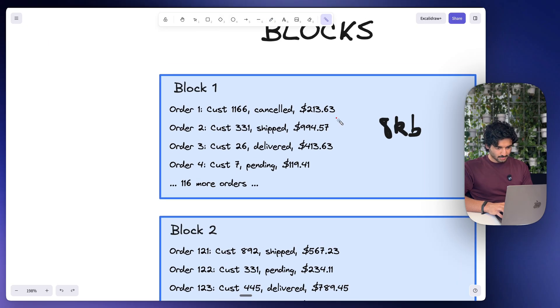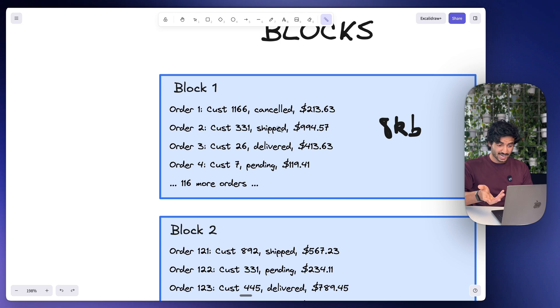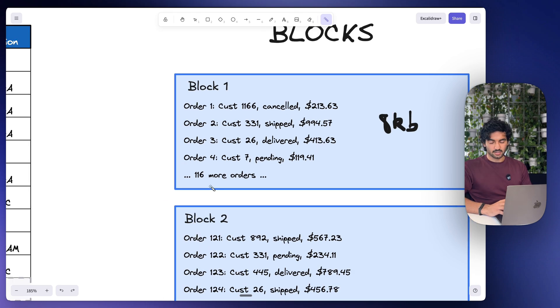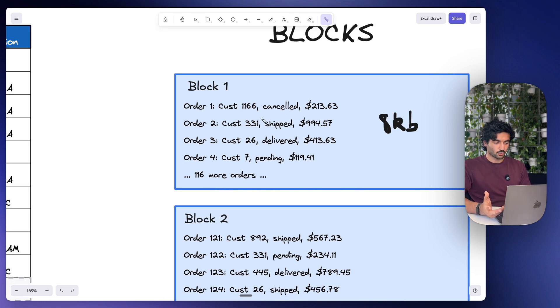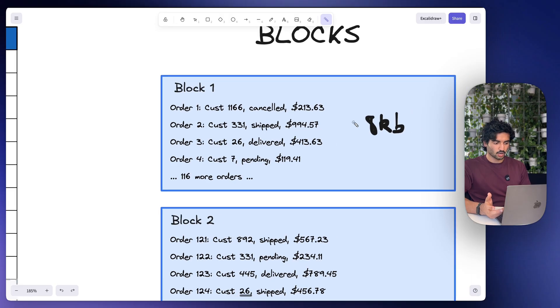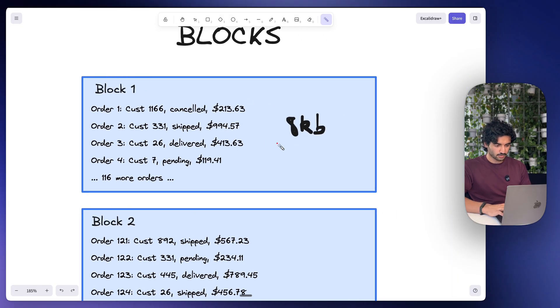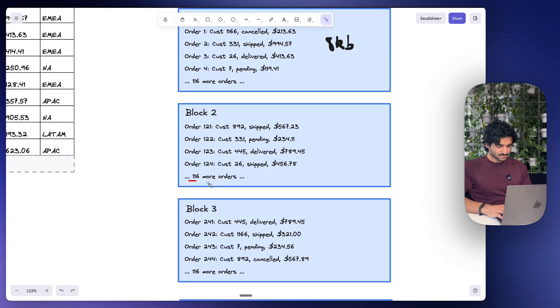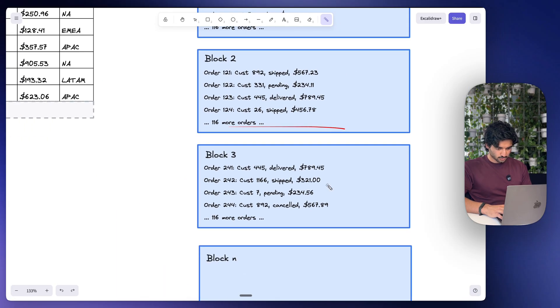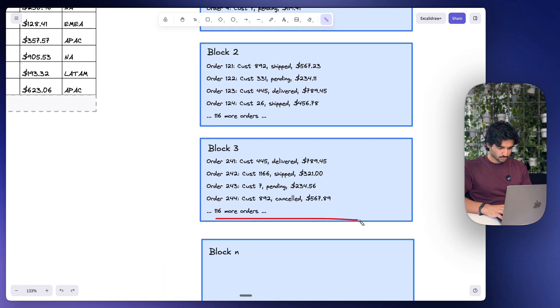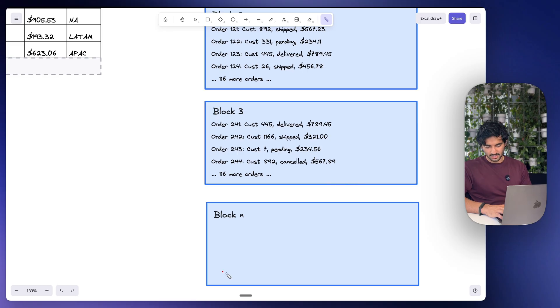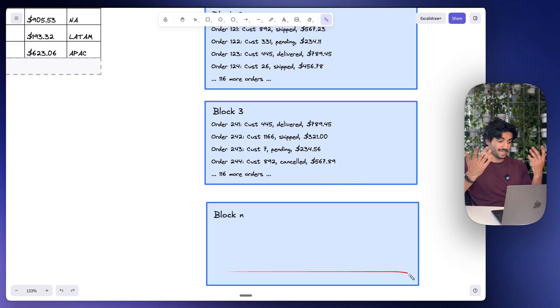Now each block is about 8 kilobytes worth of data. So block one may have stuff like order one with customer 66, it was cancelled, it was $213 worth. And in total there's 120 different orders in this block because it is worth 8 kilobytes worth of data. And that's the same for block two, same for block three, and it's going to be the same for block N.